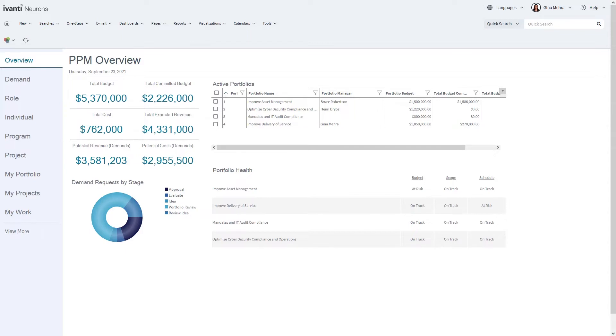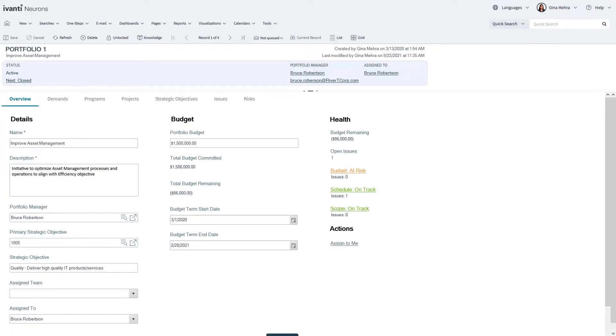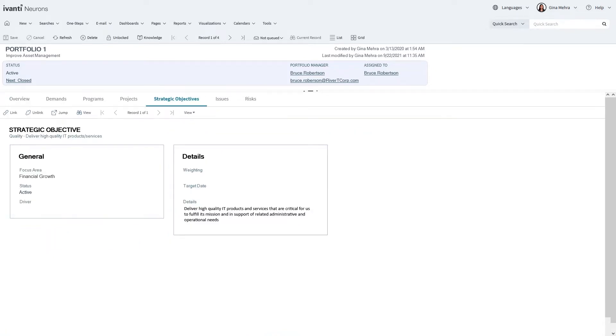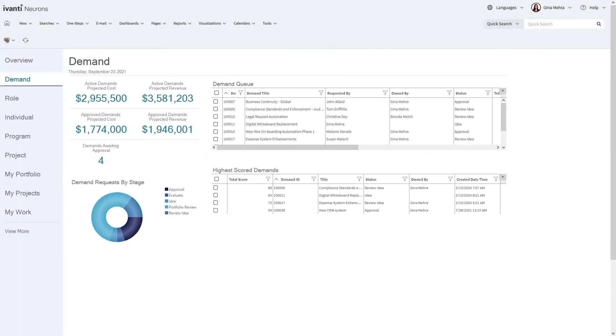Through Avanti Neurons for PPM, you gain a complete understanding of your portfolio of work, enabling you to always have a pulse on the progress and taking the guesswork out of project execution, enabling you to deliver more on time and under budget.